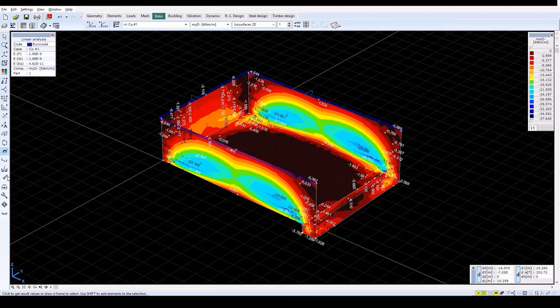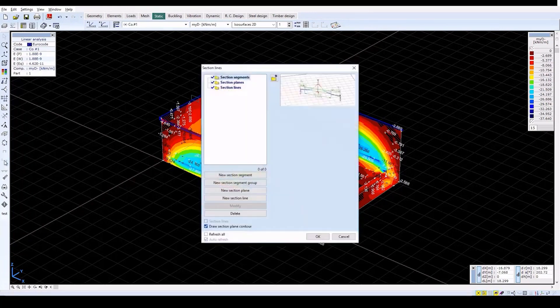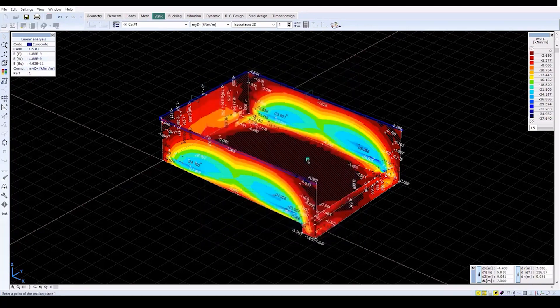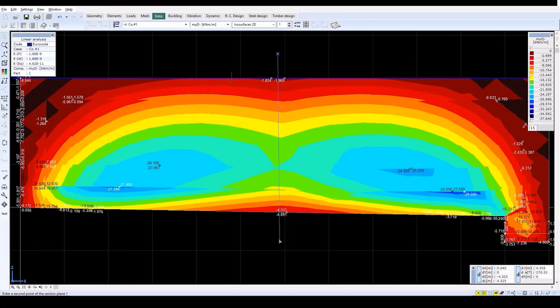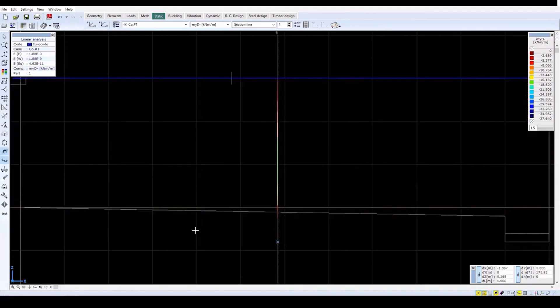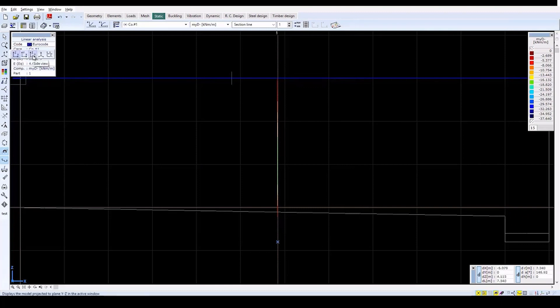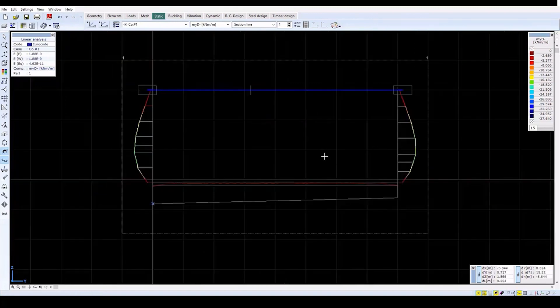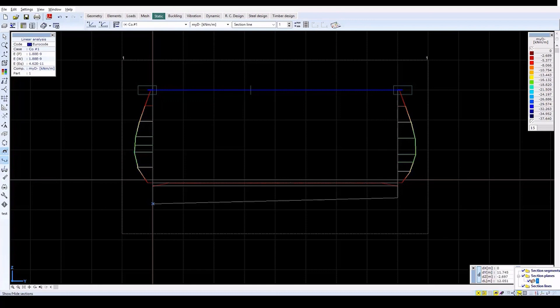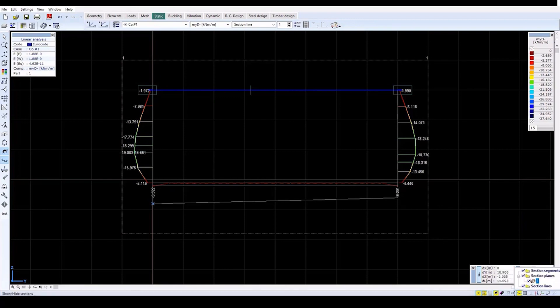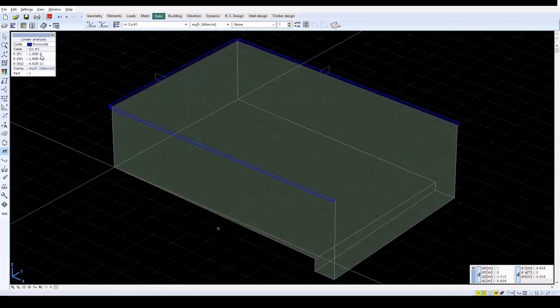To specify sections for displaying the diagram, click on the Section Lines icon on the left. In the window, click on the New Section Plane icon. Provide the name 1 for the Section and then change the view to the XZ Plane. Specify a Section Plane in the middle of the reservoir. And then in the Section Line Display Mode, change the view to the YZ Plane. On the Numbering Speed button, turn on Right Values to Lines. This will display some properties of the Section. Turn off the Section Line Display Mode and change to the Perspective view.